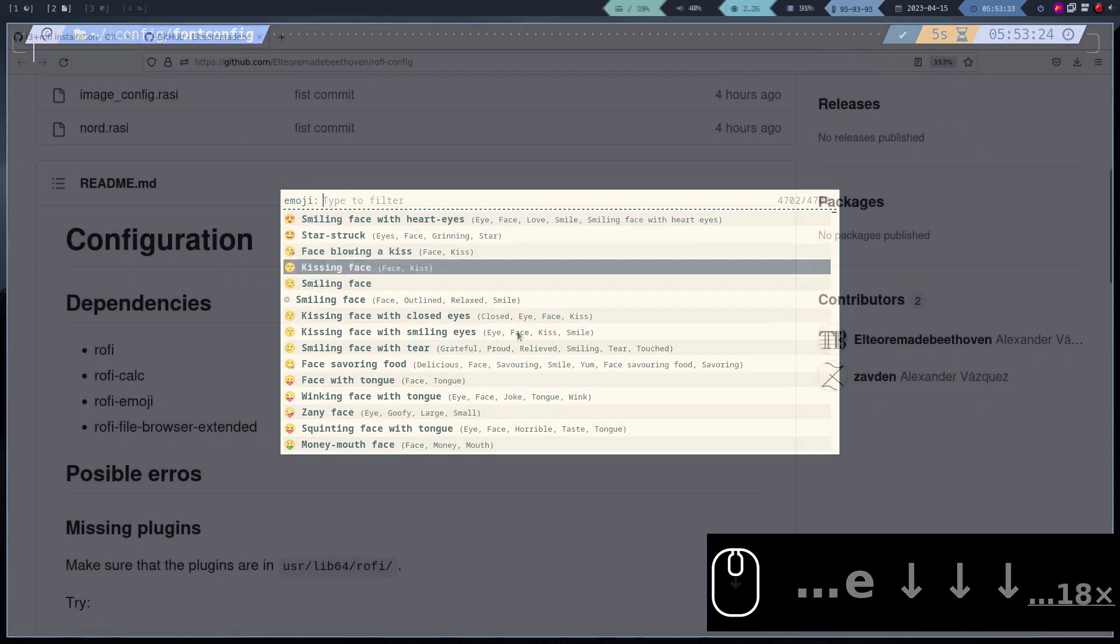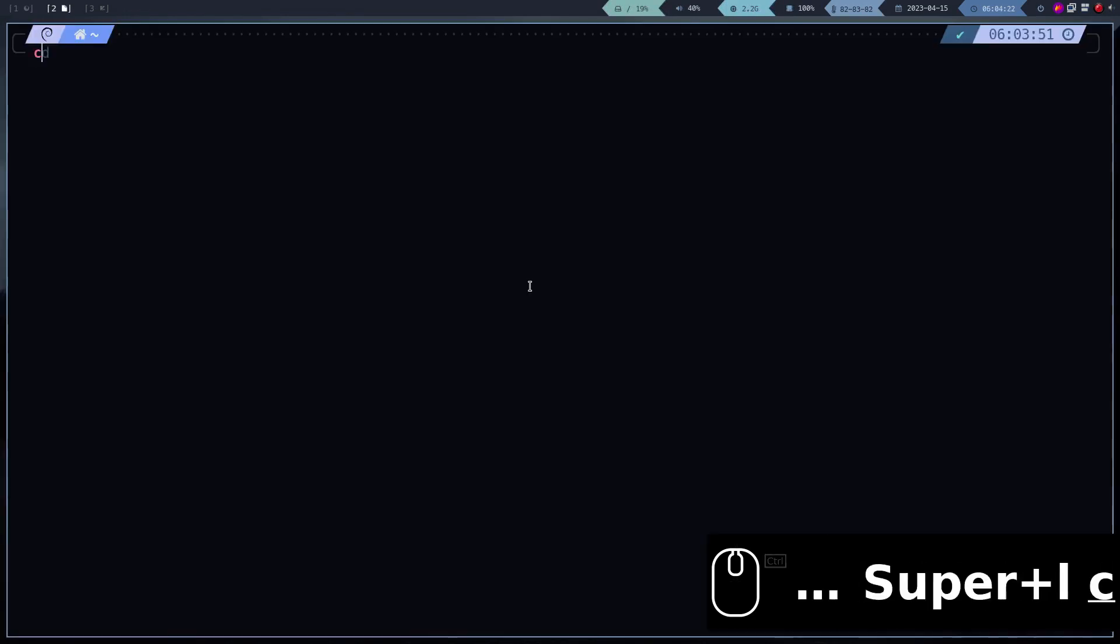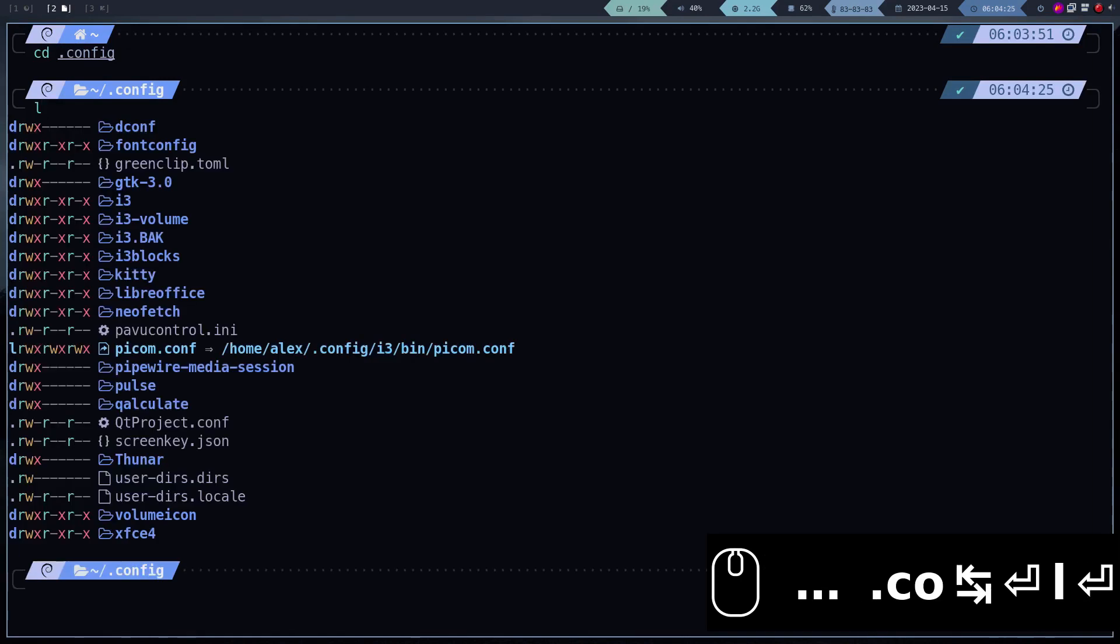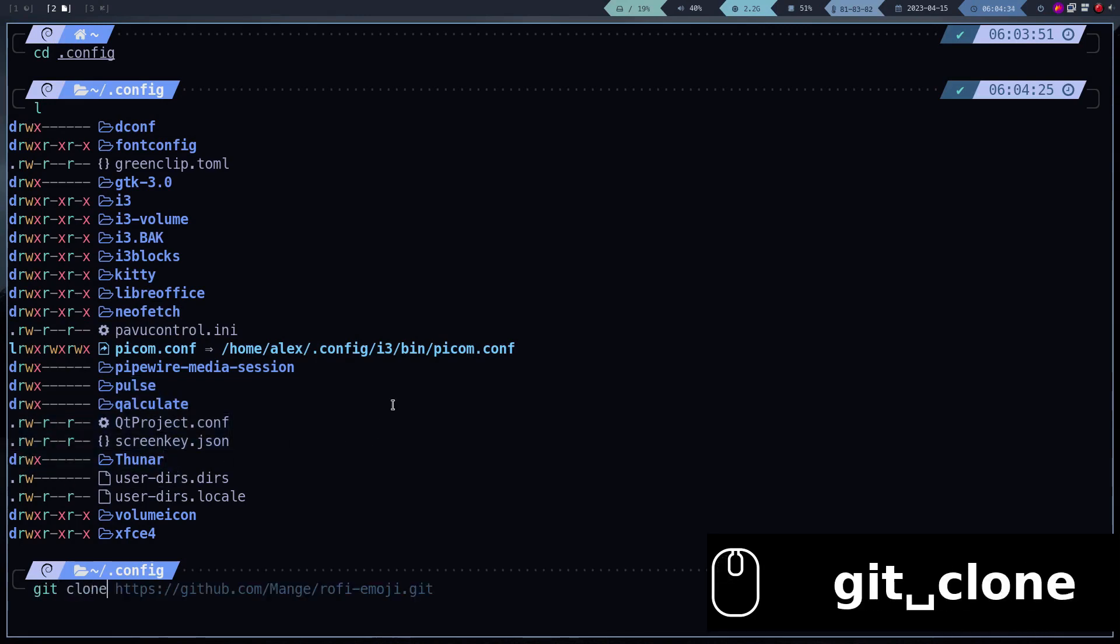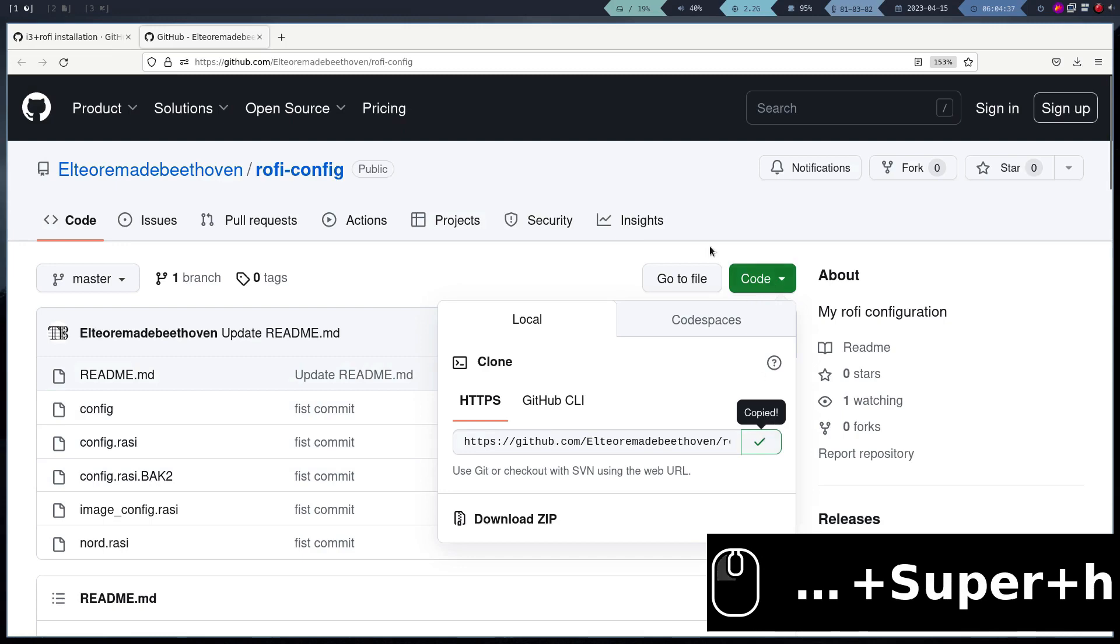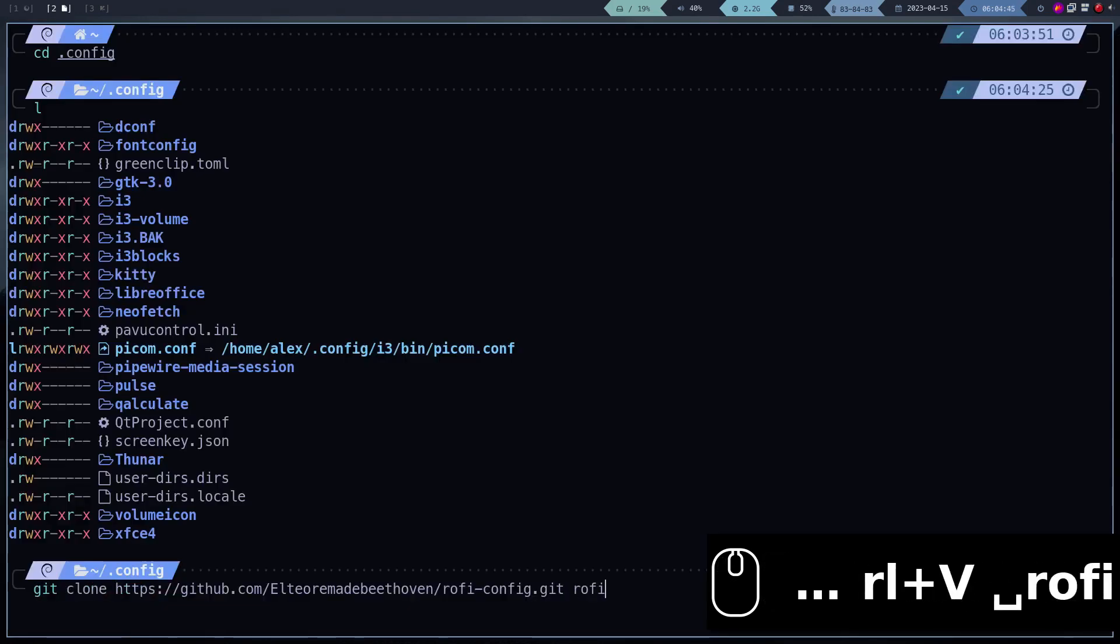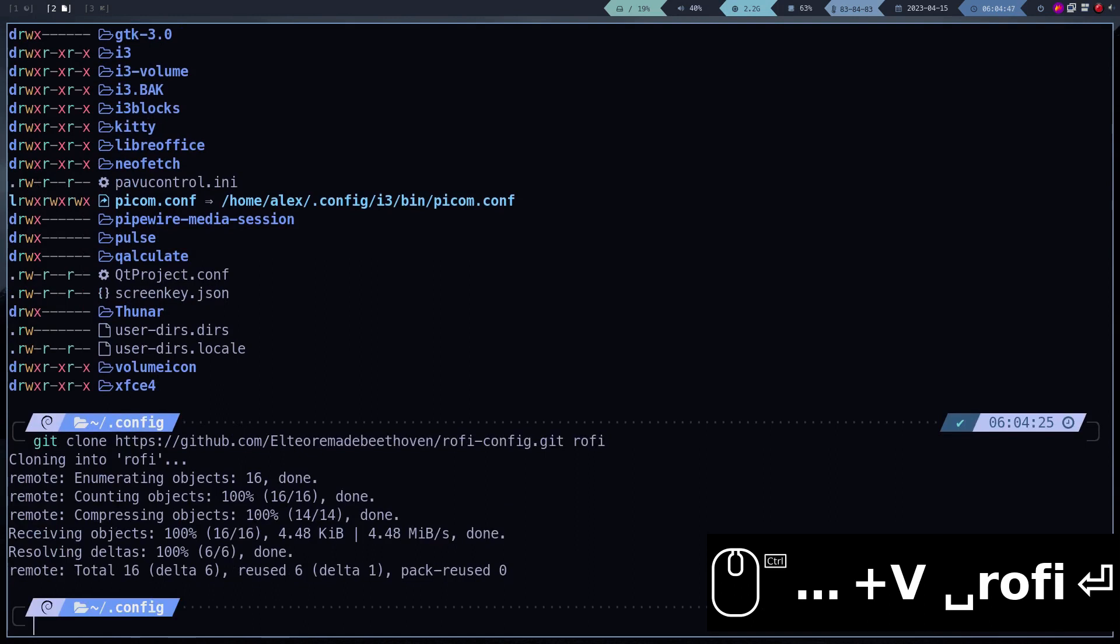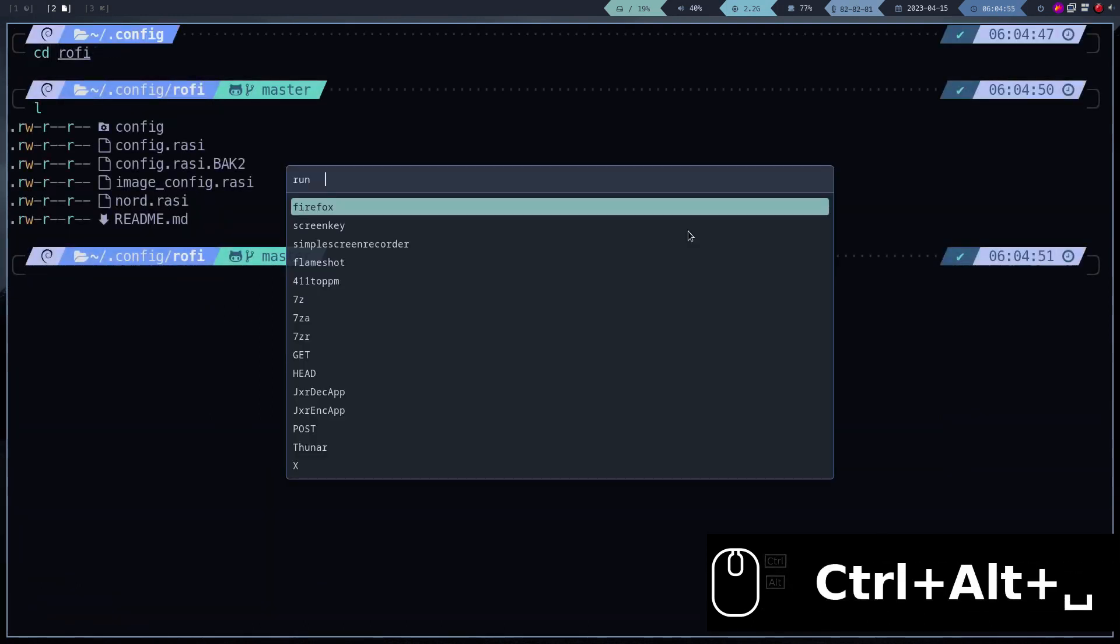Now let's copy my personal configuration of Rofi. In case you already have a Rofi configuration folder, make a backup, and proceed to clone my repository in this location. And that's it, you should now have the theme and keyboard shortcuts activated.